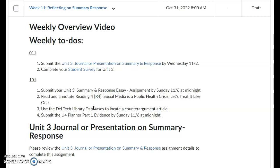You'll also, for the purpose of filling out the planner part 1 evidence, be using the Deltac library databases to find a counter argument article — an article that presents an opposing view to the one stated by the author in this article — because you'll have to use both of these articles to complete the part 1 evidence planner.